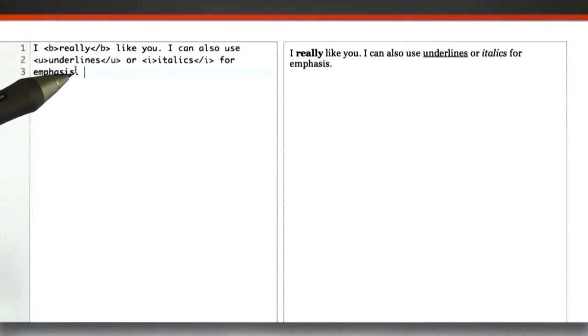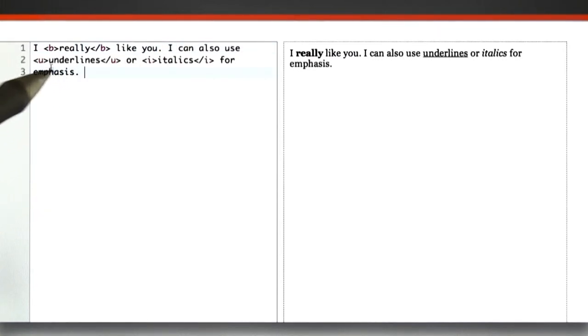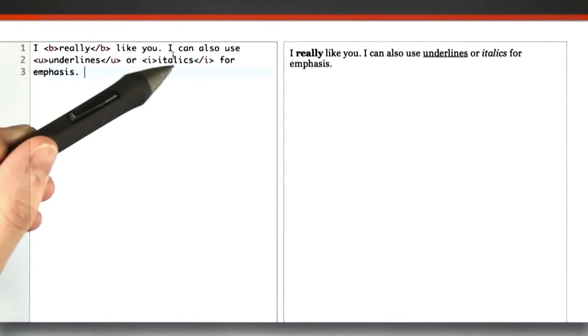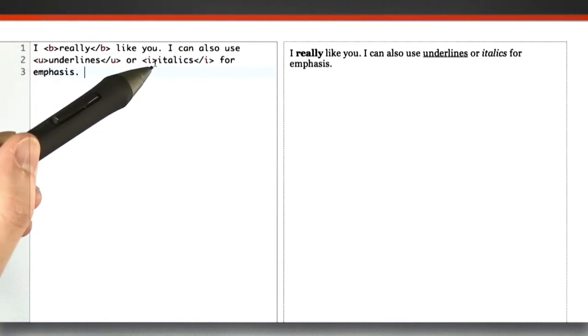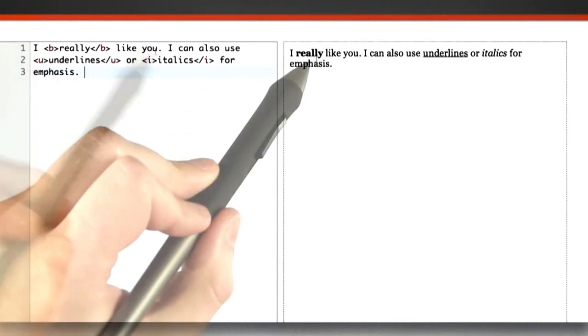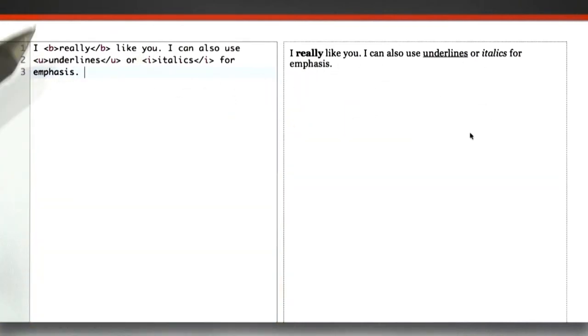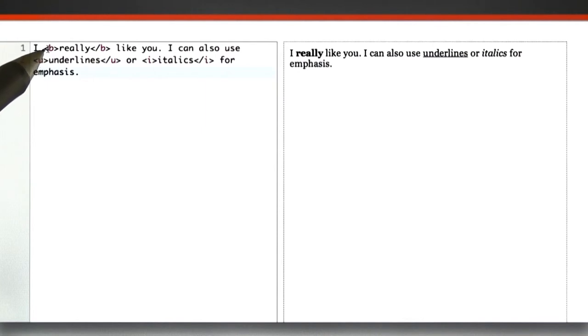Other common approaches in HTML for emphasis are the use of underlines, the U, and italics, I. And each one of these is called a tag.